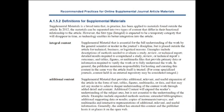Additional content is supplemental material that provides additional, relevant, and useful expansion of the article in the form of text, tables, figures, multimedia, or data, and that may aid any reader to achieve deeper understanding of the current work through added detail in context. Additional content will expand the reader's understanding of the subject area, but is not essential to the understanding of the article.